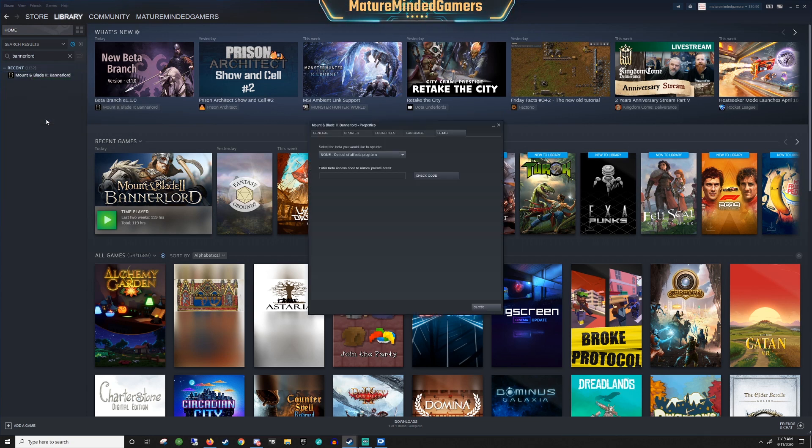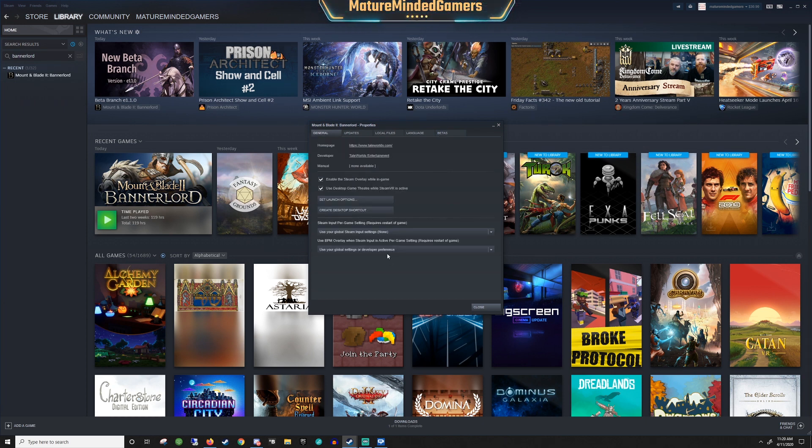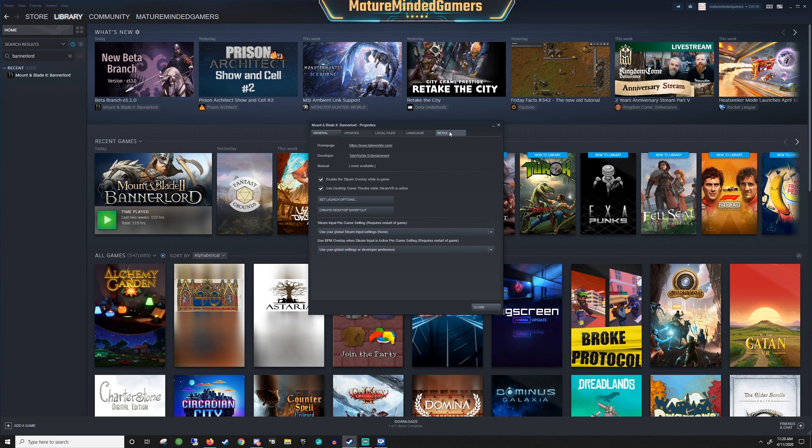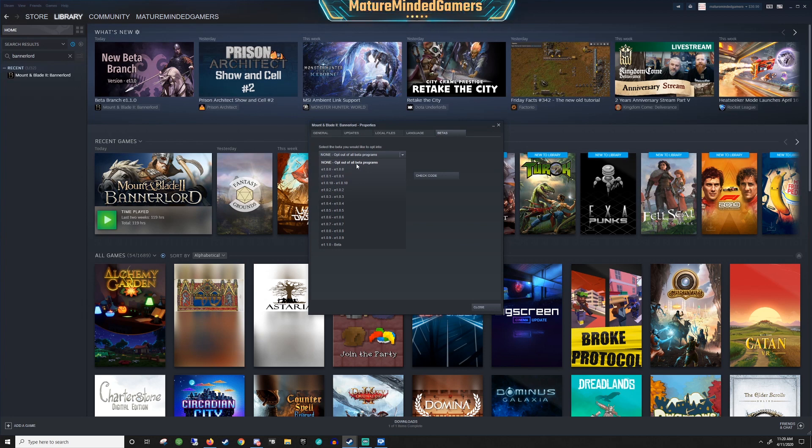Click on properties and you'll see the general tab. You want to go over to the beta tab. Not all games will have this - the game developers have to actually turn this on. You'll see right here it should be set to none by default.